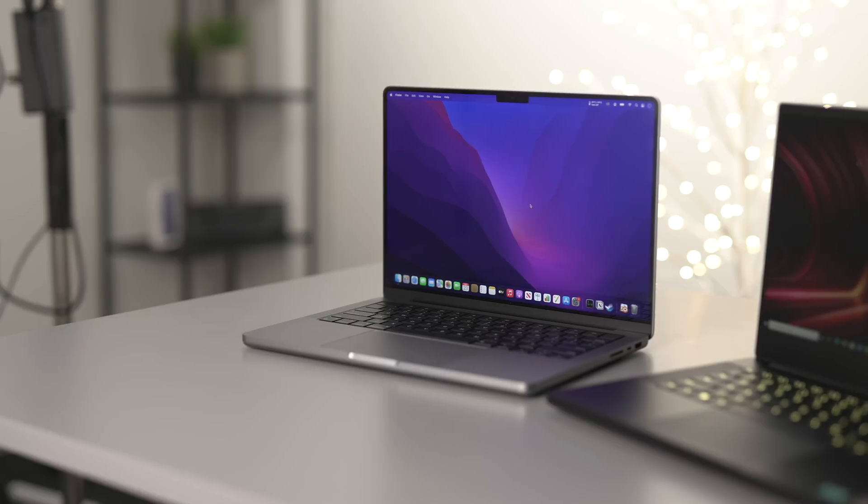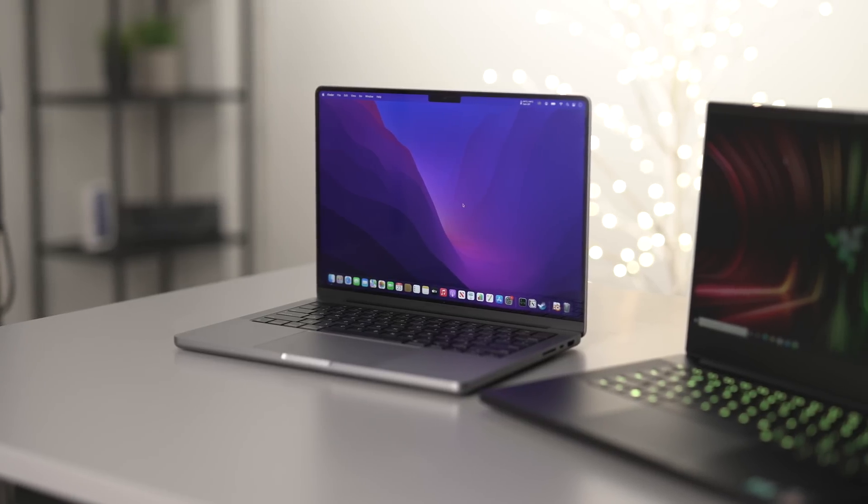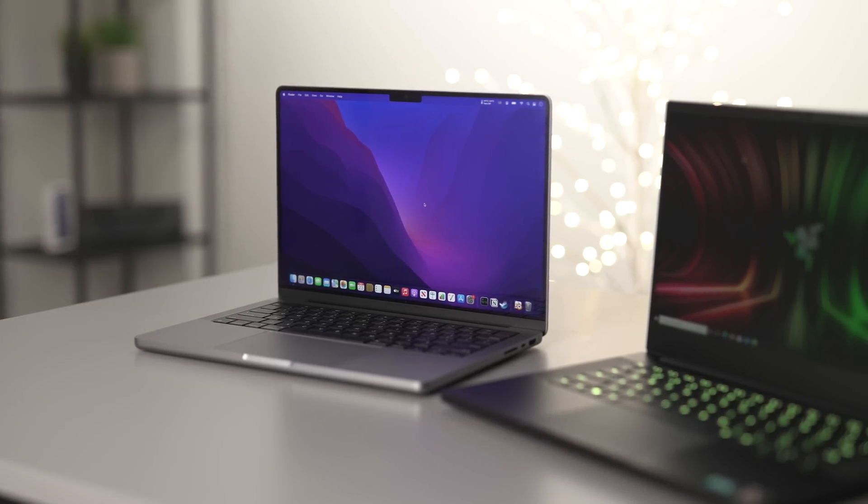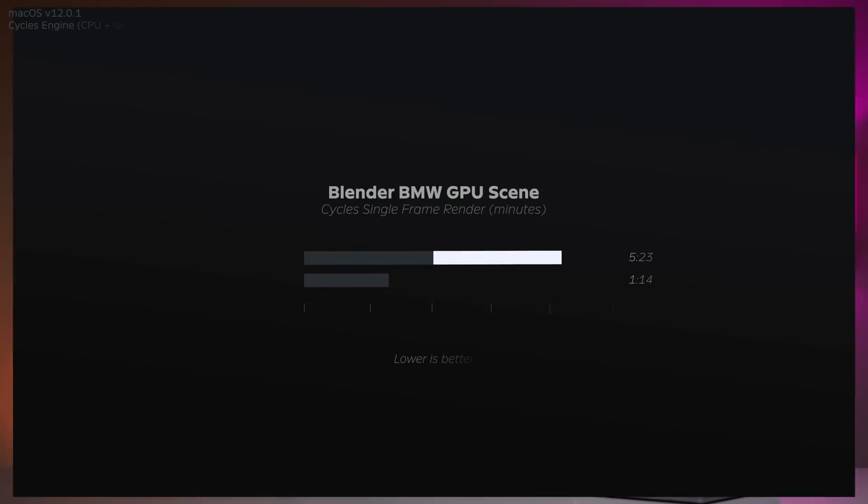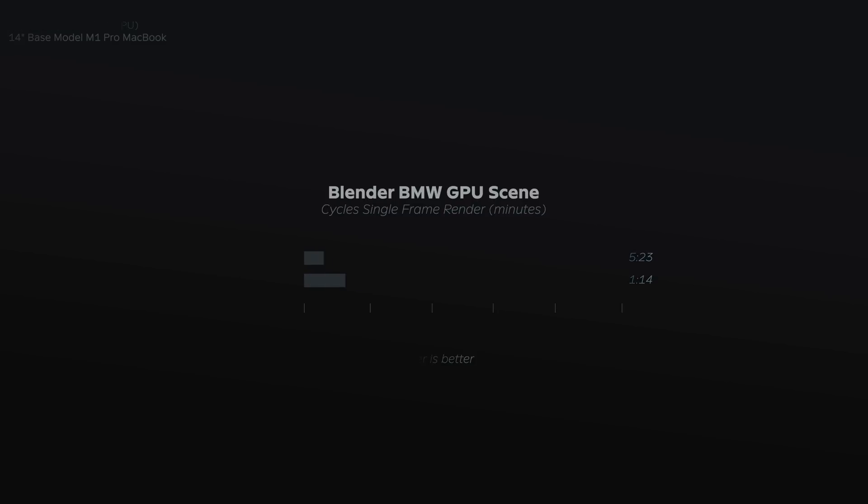Let's just get straight into the results. Now I'm using a base model 14 inch M1 Pro MacBook on the latest version of Mac OS. Let's begin with some Cycles rendering. Starting with the BMW project, there was a massive improvement with render times going from five minutes and 23 seconds on Blender 2.93 to just one minute and 14 seconds on Blender 3.1 using the Cycles X render engine. That is four times faster.